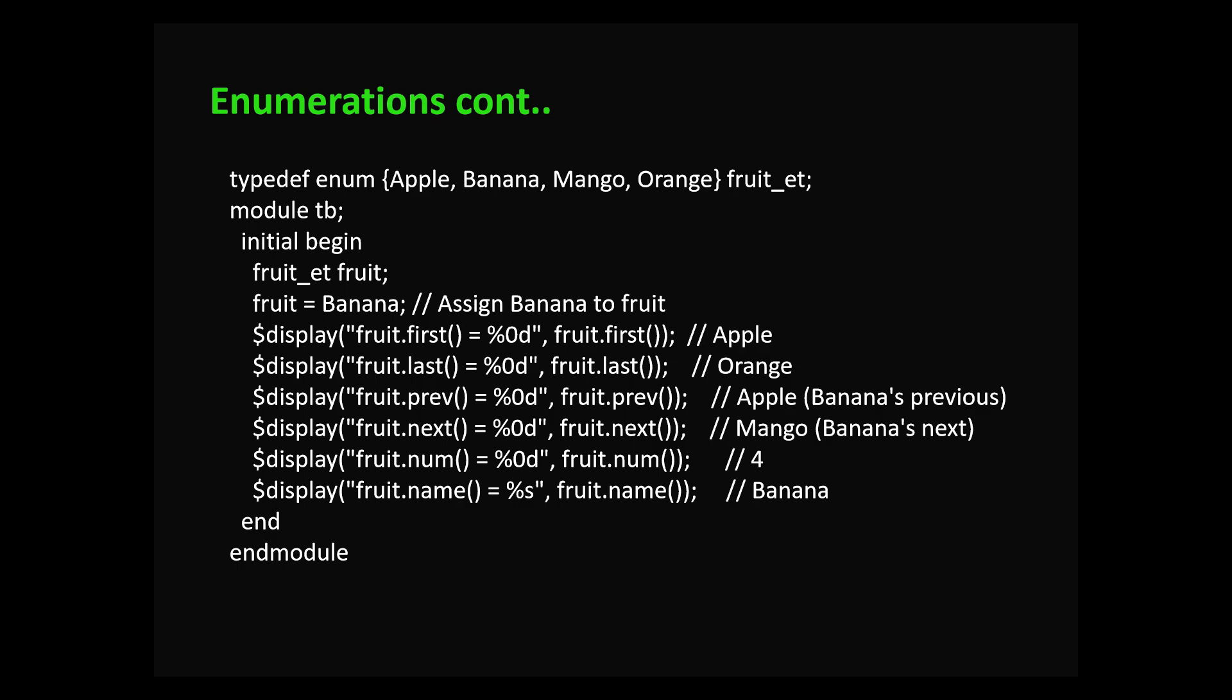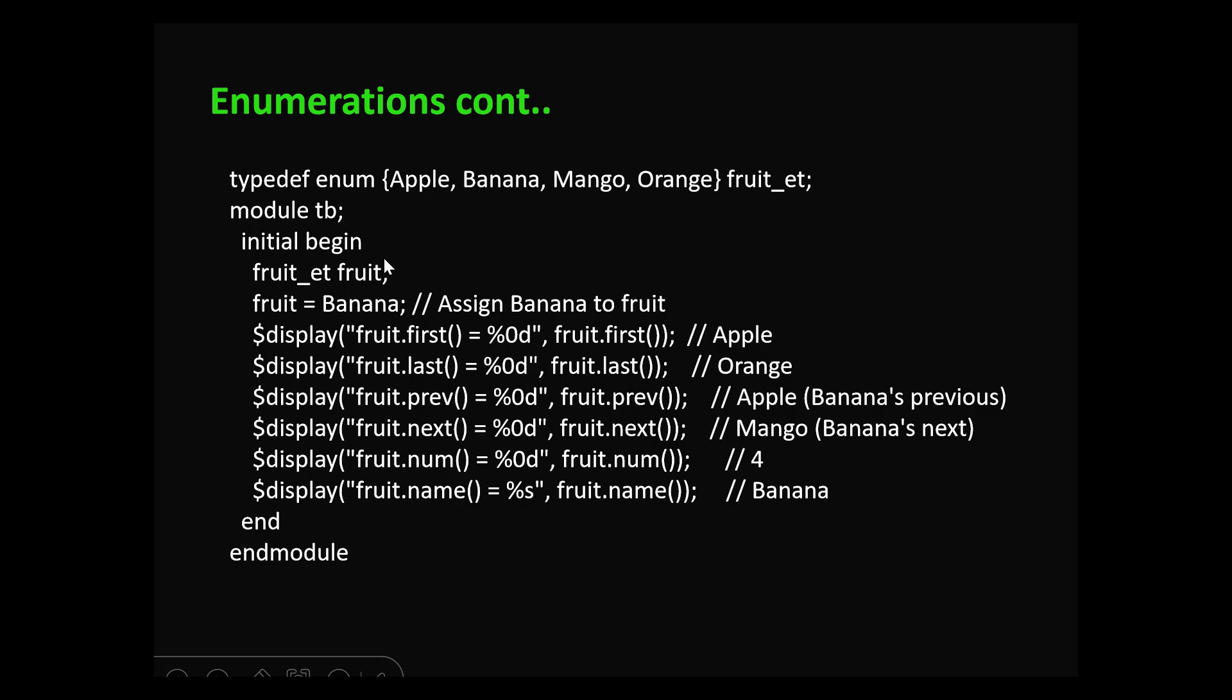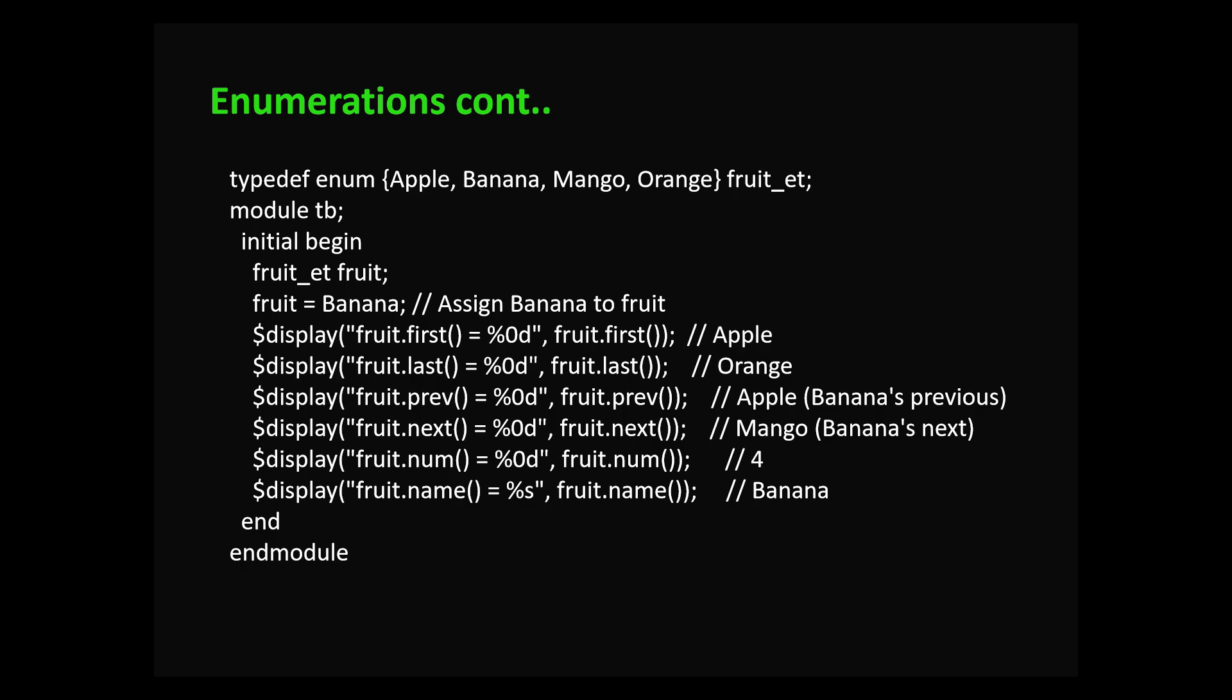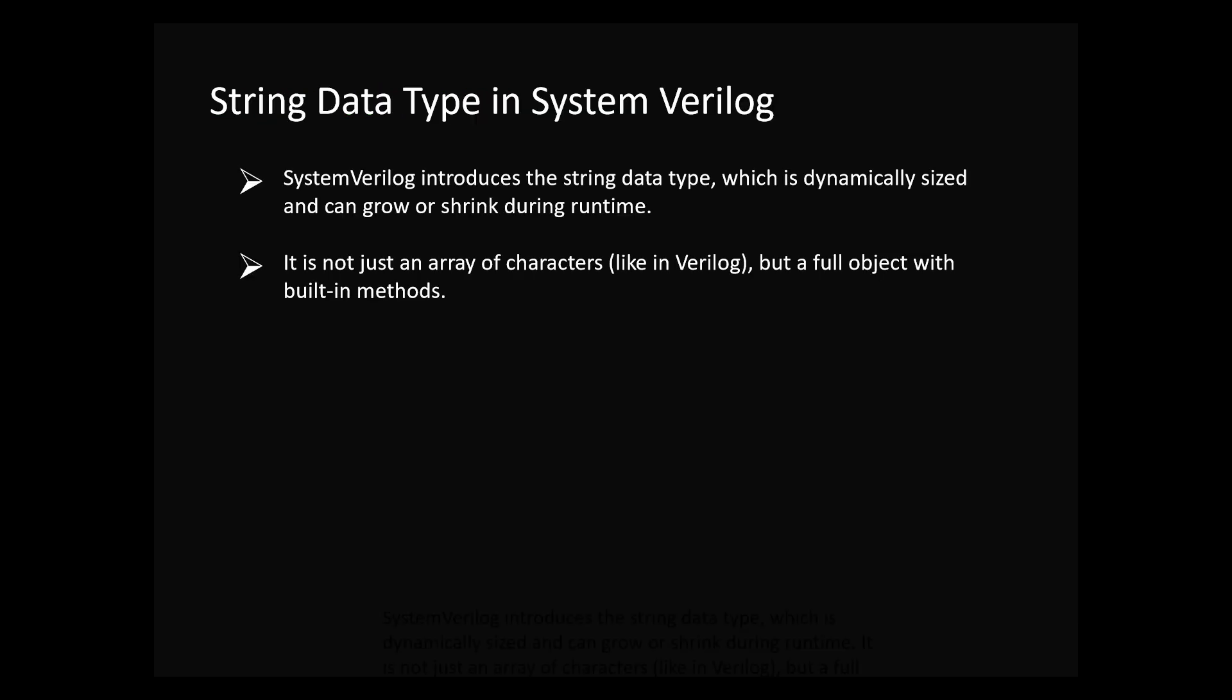Here's an example with fruit names: our value of fruit is Banana. Using first method we access the first member - Apple. Using last we get Orange. From fruit previous member gives us Apple (previous of Banana). Next gives us Mango (next after Banana). Num returns how many members are in the enum - four. Fruit.name prints Banana. Enums help write clean and self-documenting code.